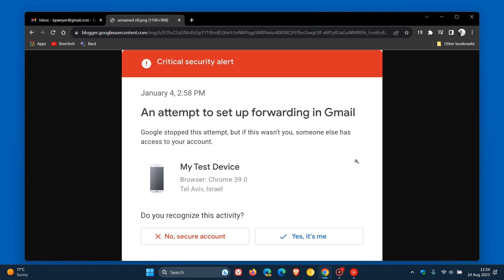Lastly, if a verification challenge is failed or not completed, as we can see in this screenshot, you'll be sent a critical security alert notification on your trusted device. You'll get this critical security alert if the verification challenge fails or isn't completed.